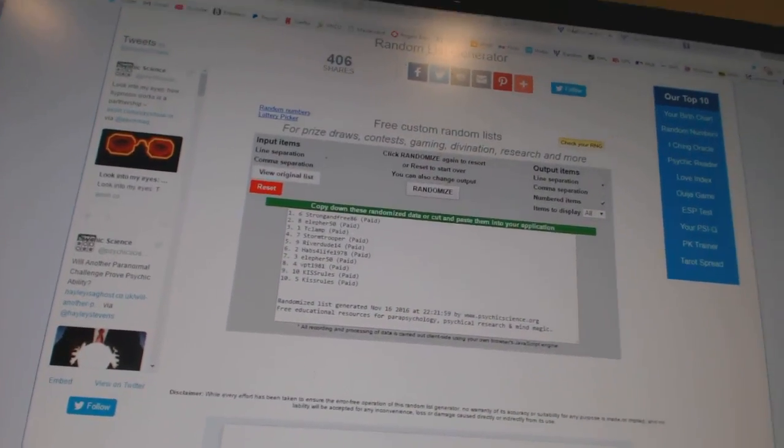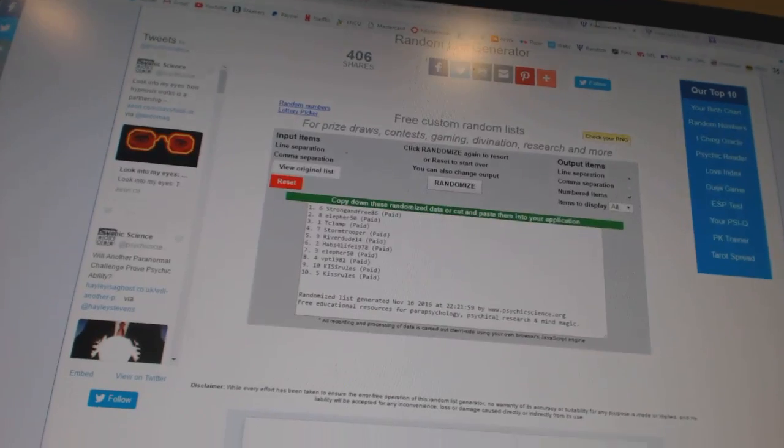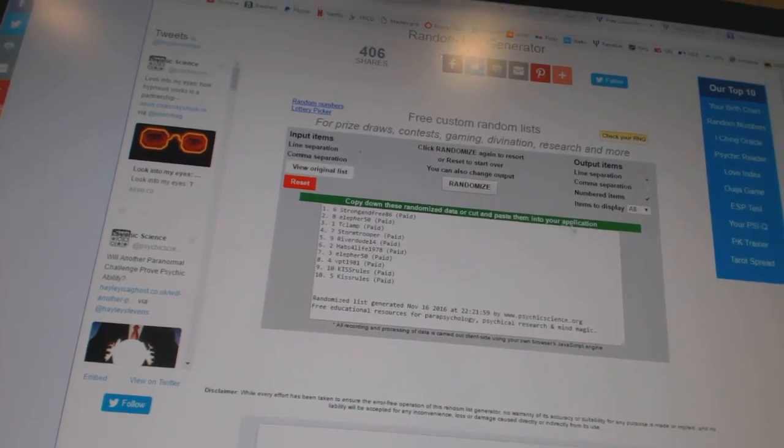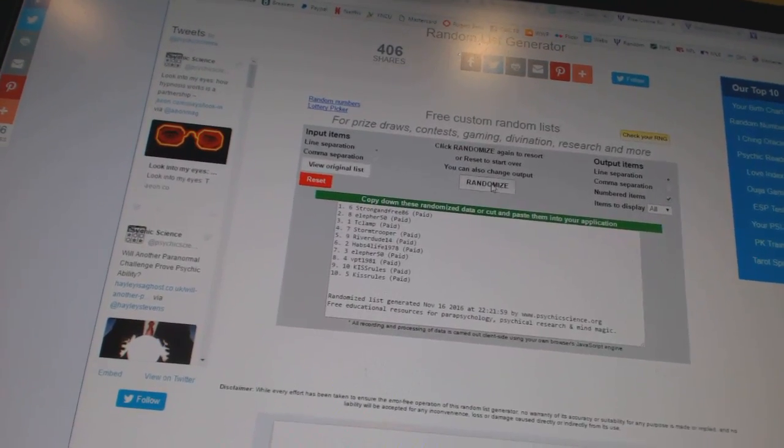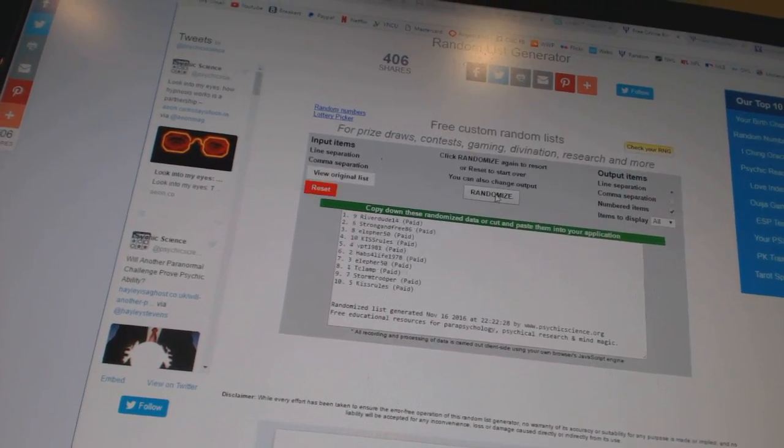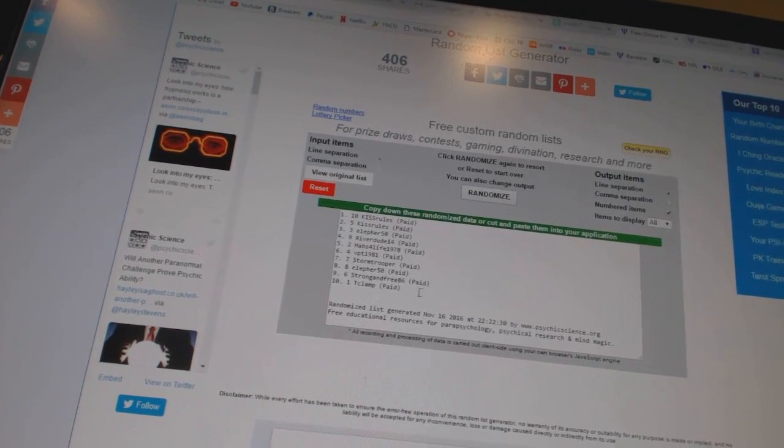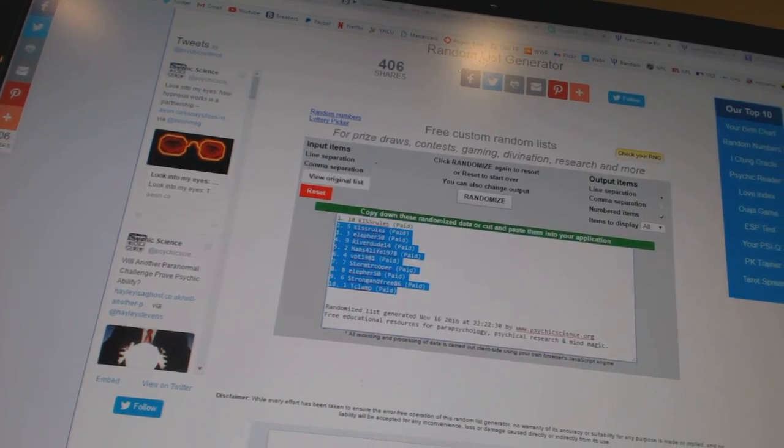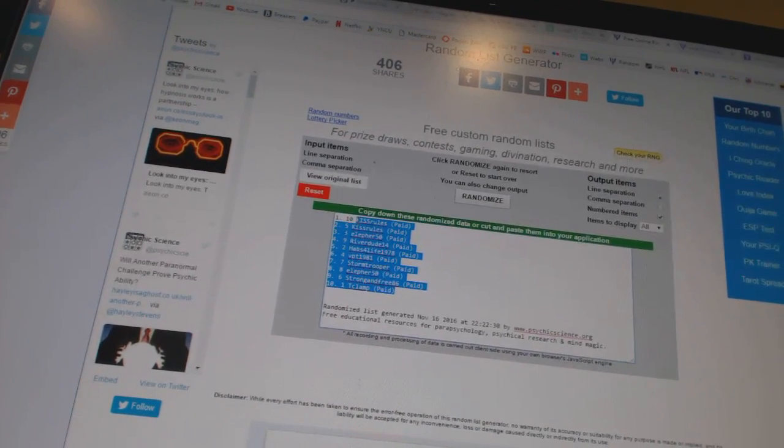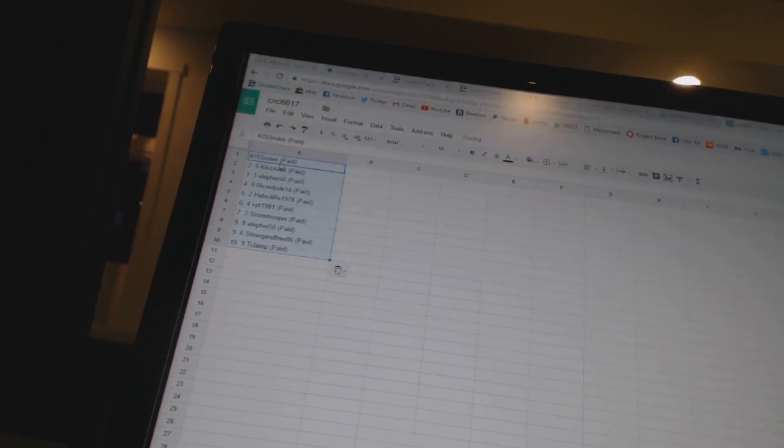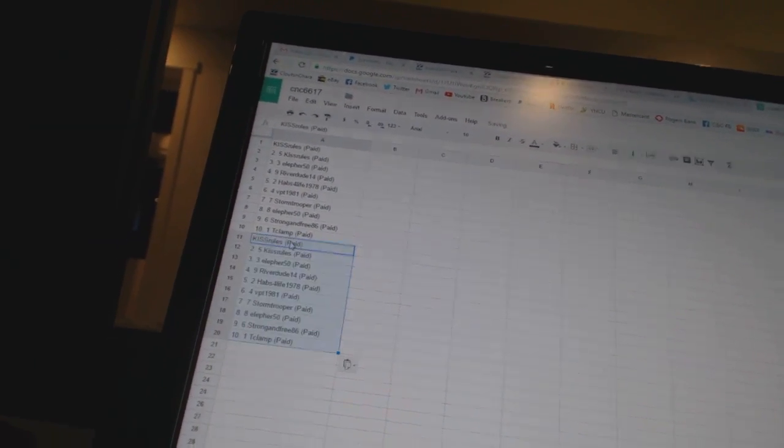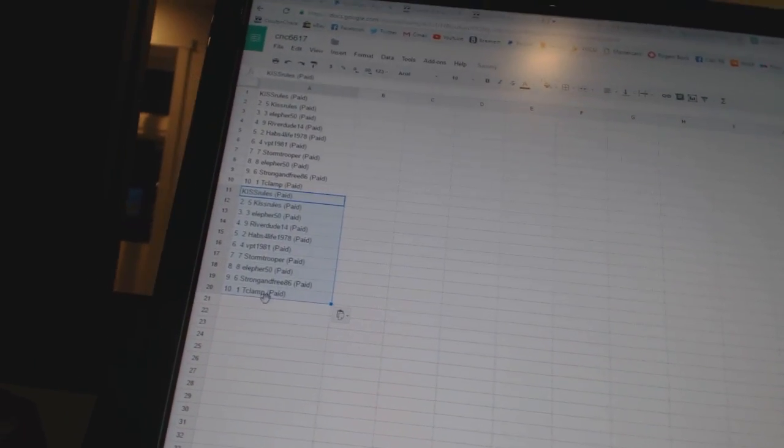Here we go, team random CNC number 66 17. We're going to go five times on the names, twice on the teams. One, two, three, four, five. Paste, and it's a triple up, so paste three times.